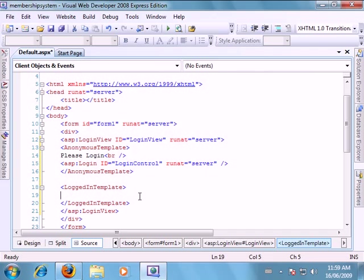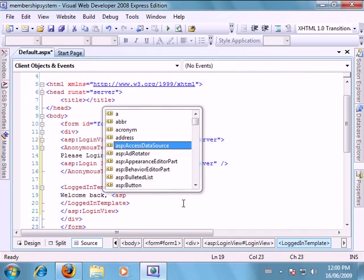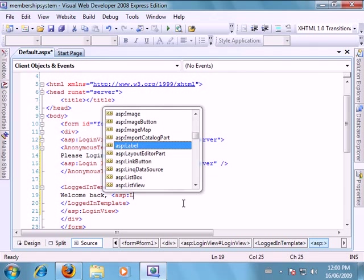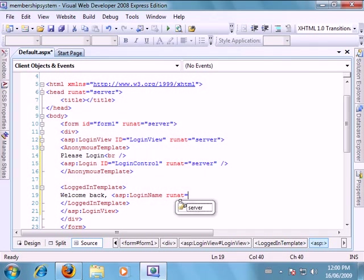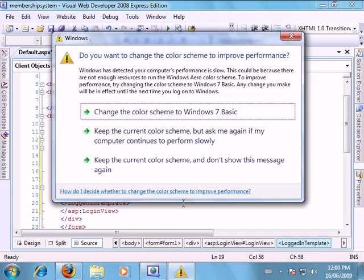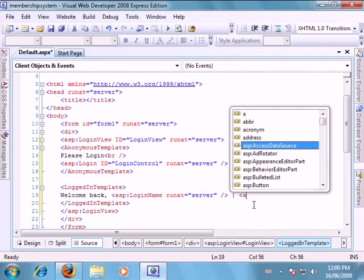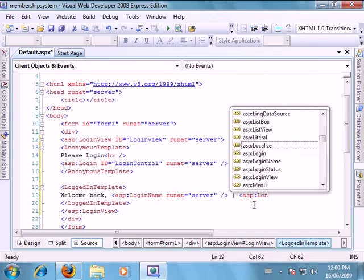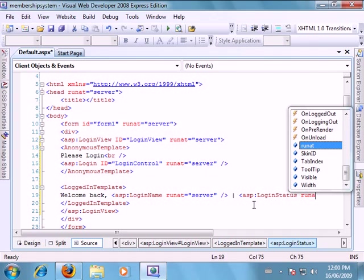So in our logged in template, if the user has successfully logged in, we want them to see a message that says welcome back. Then we wanted to spit out the username so to do that start our ASP tag and we'll put in login name, we want this to run at server as well. And then we will show our status whether we're logged in or not. But because we're in the logged in template it's going to show that we're logged in. So ASP login status and we want that to run at server as well.